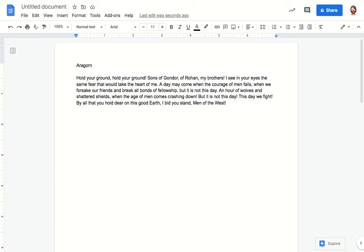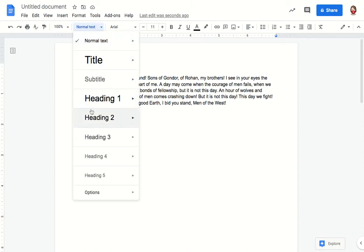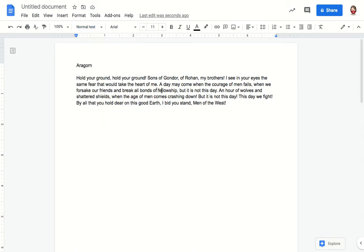To organize a Google Doc so you can easily navigate to various places in the document, you'll want to take advantage of the document outline and the ability to format text as a heading.